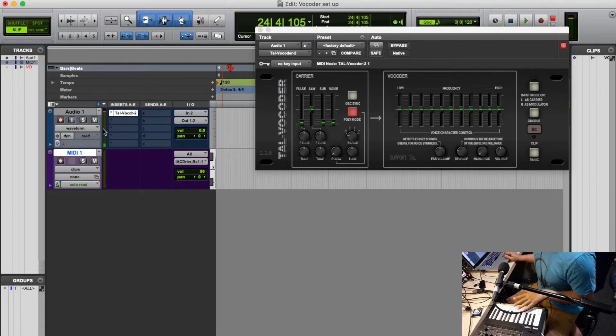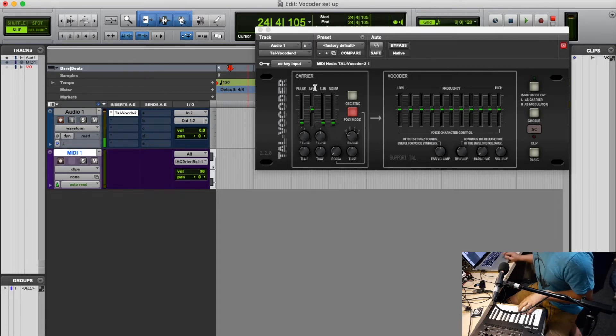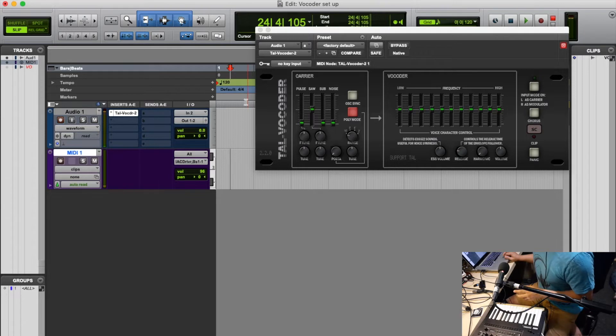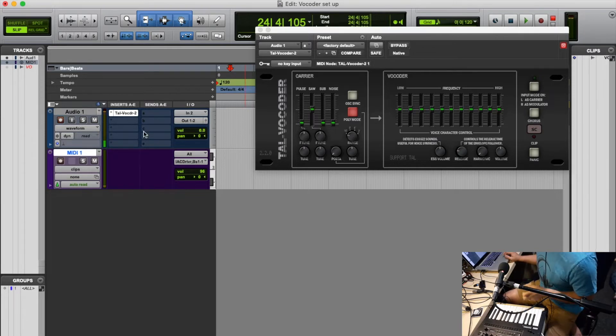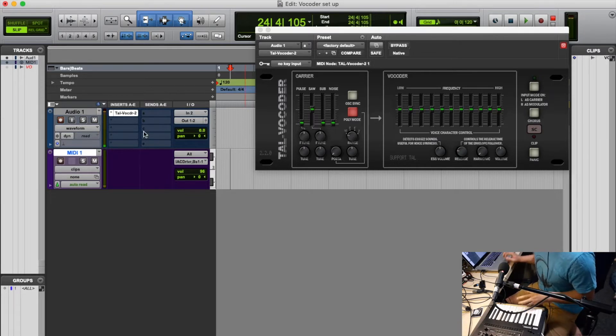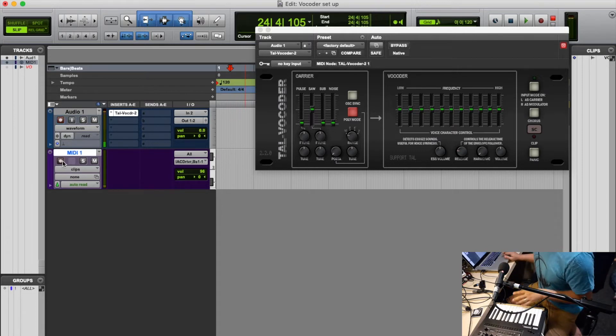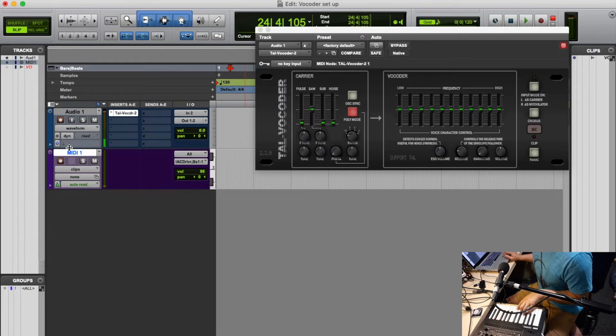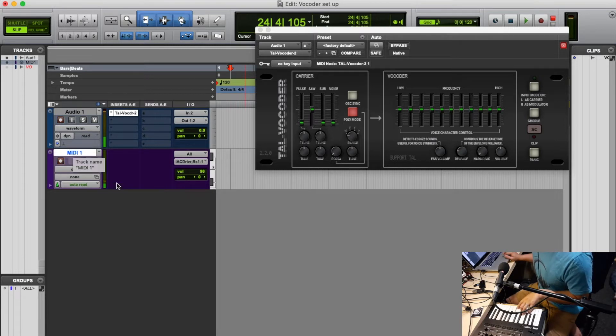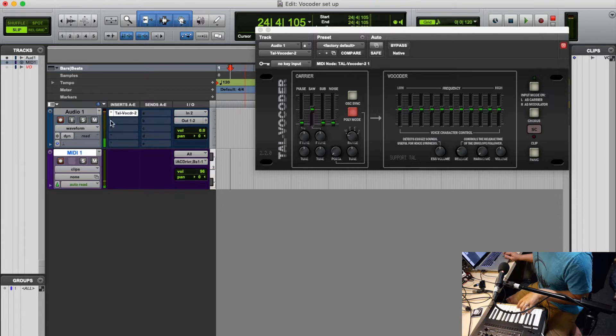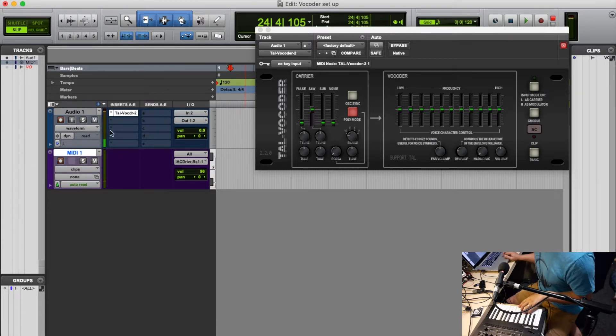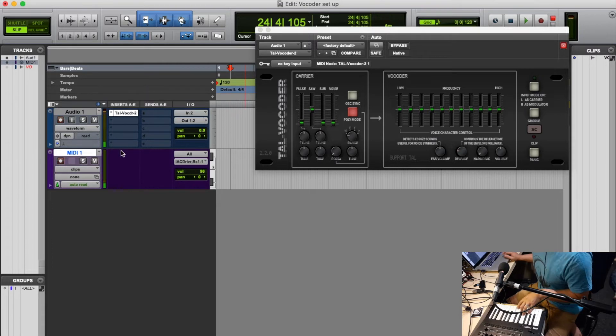So you'll need to send the MIDI to it as well. But if I arm the MIDI and I play something, it is receiving MIDI data and my audio track is also receiving audio information, but it's still not working.